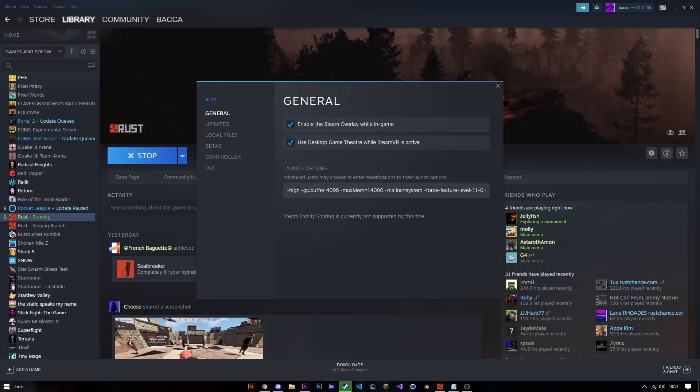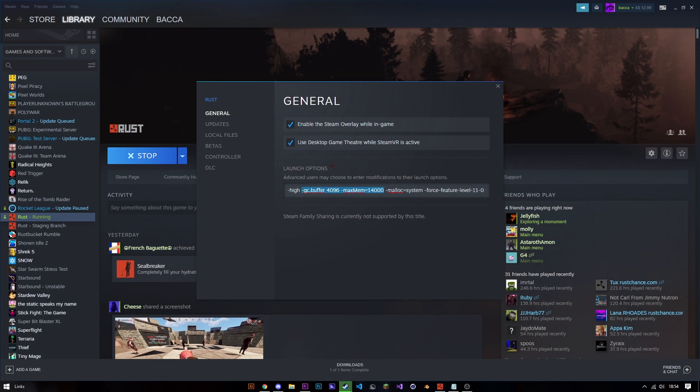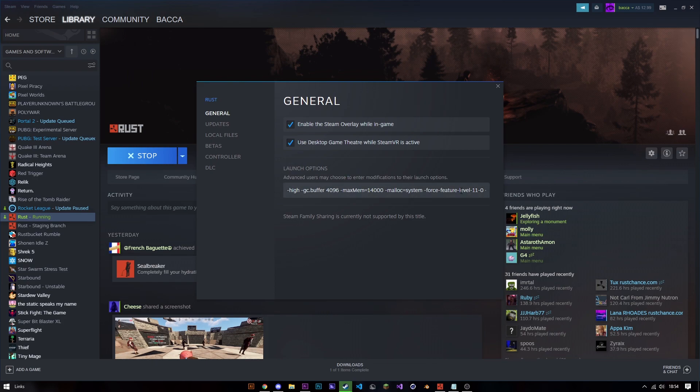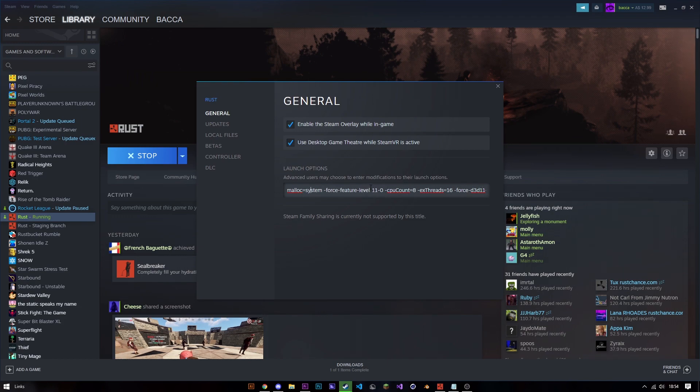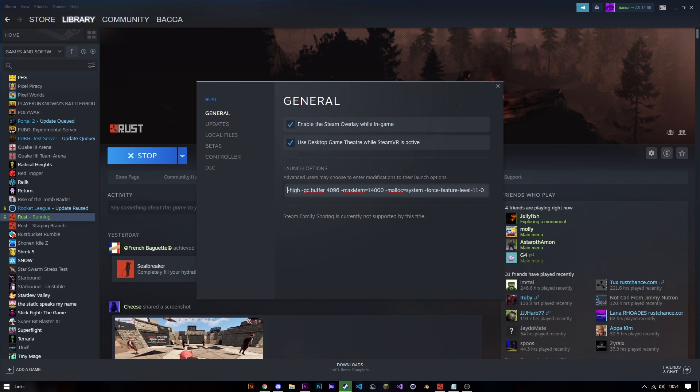I also have all my other launch options in the description below if you want to read that. Make sure you set the CPU count and threads to the amount your CPU actually has, and also make sure you put in the right amount of memory for how much you have.